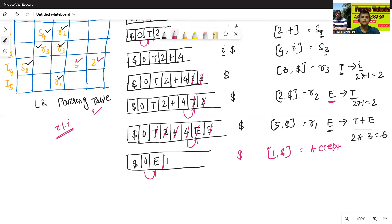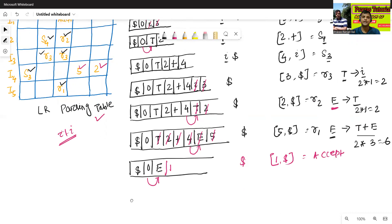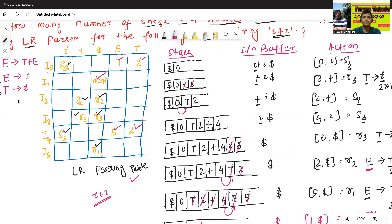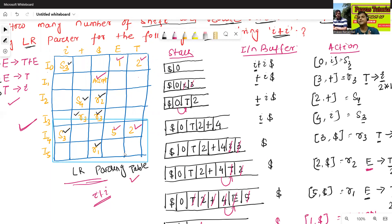We have now discussed two examples on the LR parsing algorithm or LR parser. In the next class, we'll discuss the construction of the LR parsing algorithm — that is, given a context-free grammar, we'll design the LR parsing table. Thanks for watching.